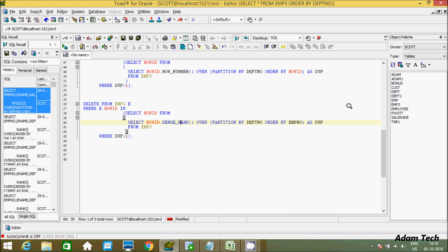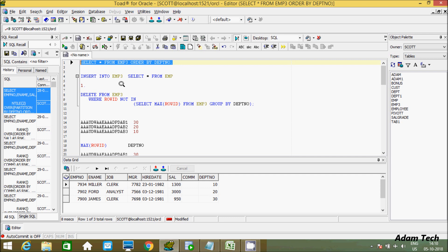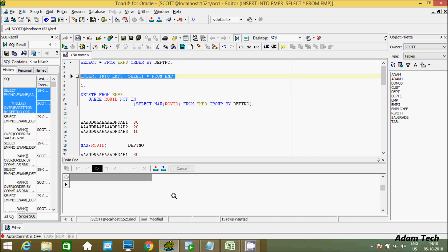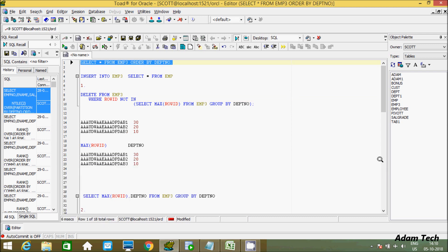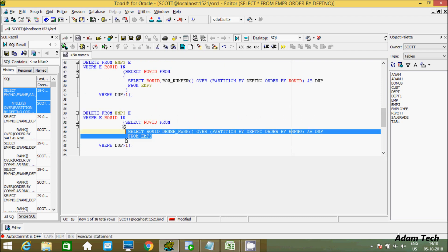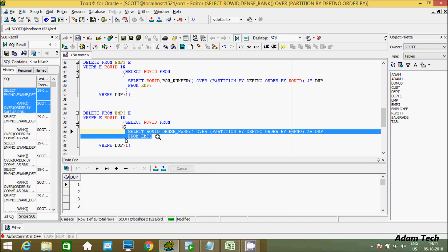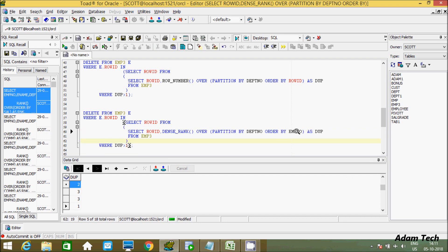Now, in place of ROW_NUMBER you can use the DENSE_RANK function. No other changes are needed — just replace ROW_NUMBER with DENSE_RANK. Inserting duplicate records again, total rows become 18. Executing the inner query returns 1, 2, 3 because about RANK and ROW_NUMBER I already discussed. When DENSE_RANK finds duplicate employee numbers, it assigns a single unique rank.